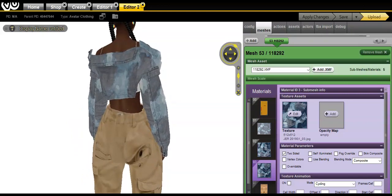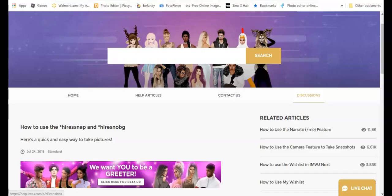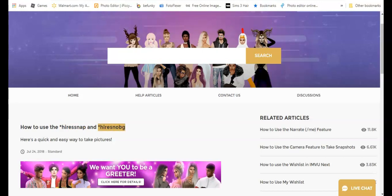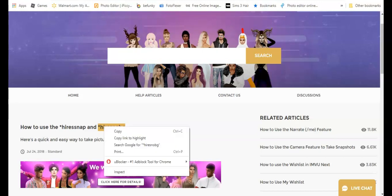I'm going to take a picture of this and show you guys exactly how to take a picture without having a background. Higher snap is you taking a picture with the background present. Higher snob is you taking a picture without the background, so you're only seeing the item.